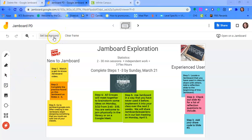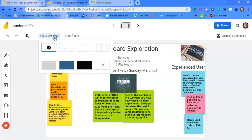There are a couple different things. You have a set background and you can set the background for every single slide. Super easy to do. And we will look at that.